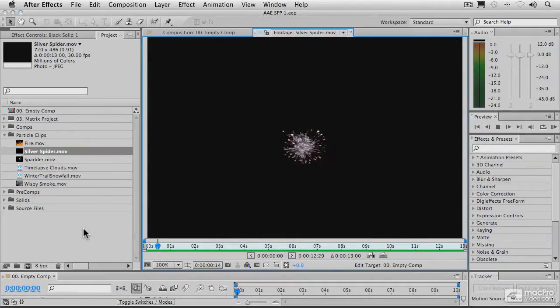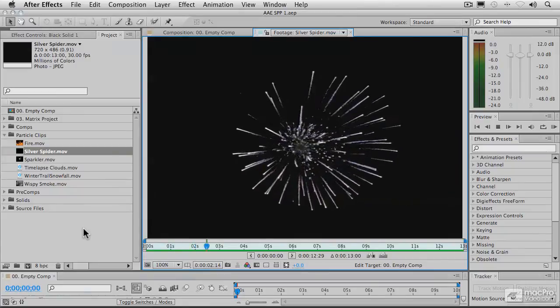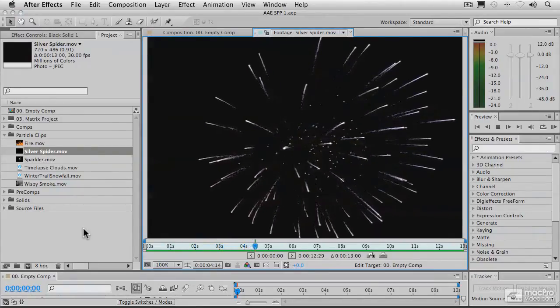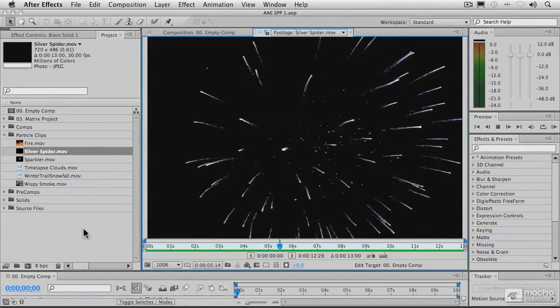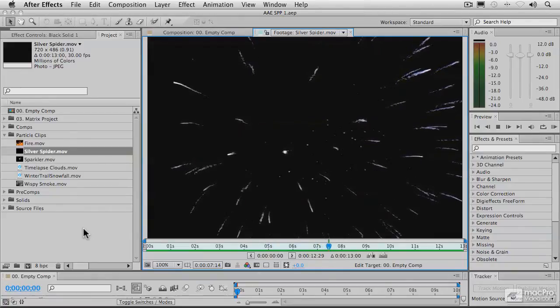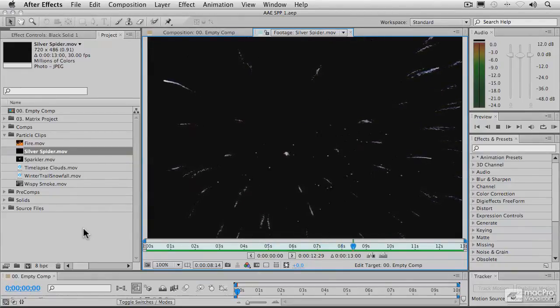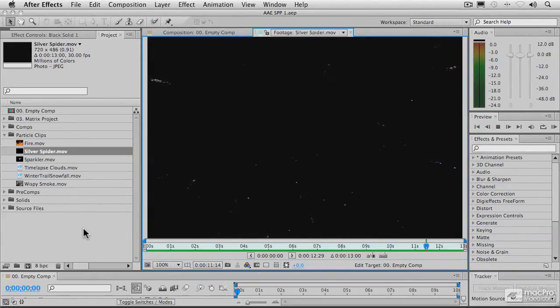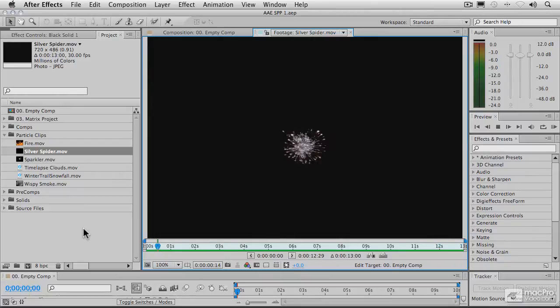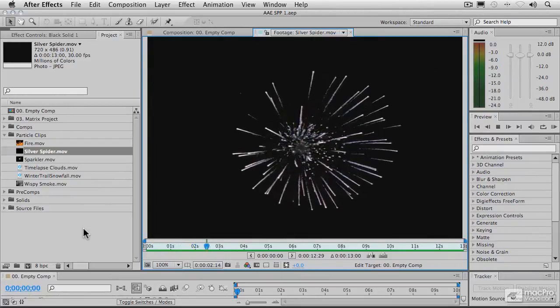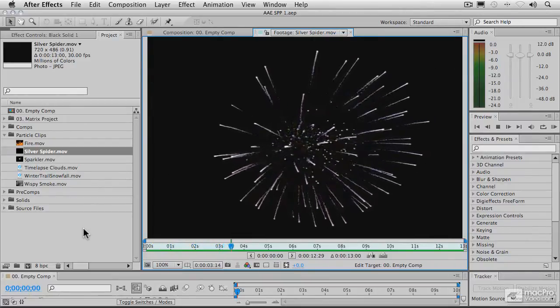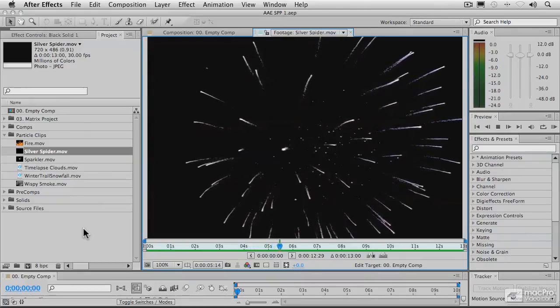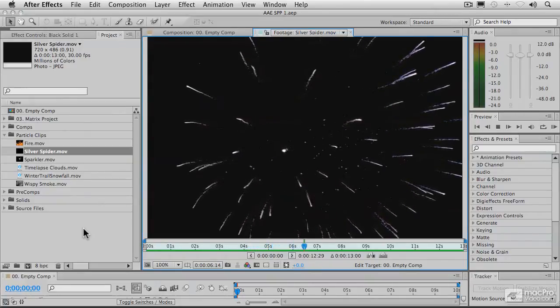And speaking of simulation, there's something that you should know about particle playground, and all types of simulators, that is just something to be aware of. Particle playground, like all these types of different simulators that are out there, needs to know what has happened to the particles in all the previous frames before it can calculate whatever the current frame might be.